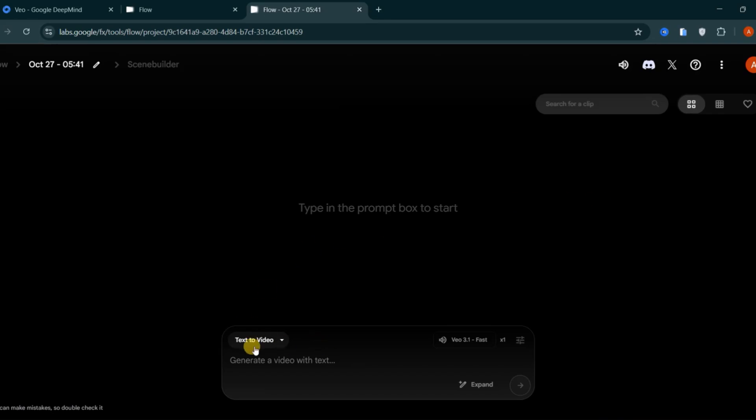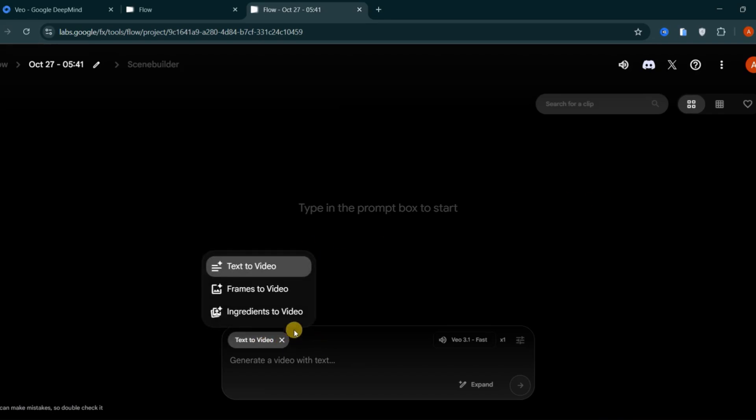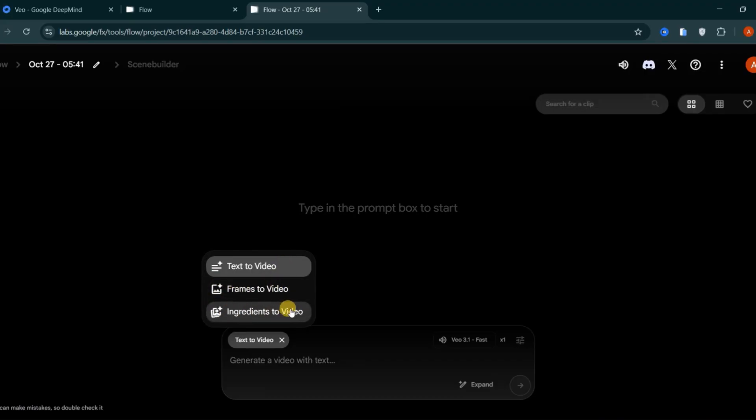When you start a project, you'll see several options: text to video, frames to video, and ingredients to video. Each option lets you create videos in a different way, depending on your idea and the type of content you want to produce.